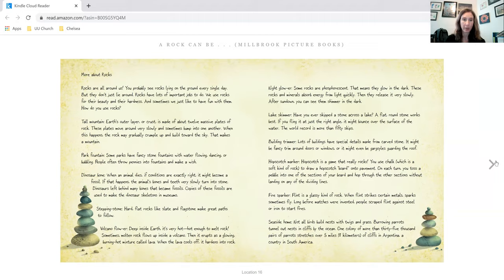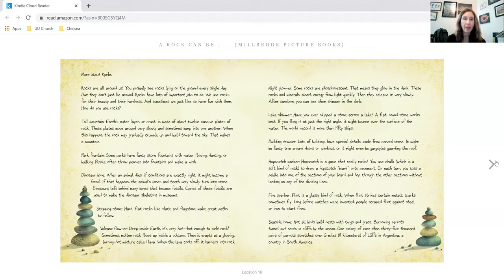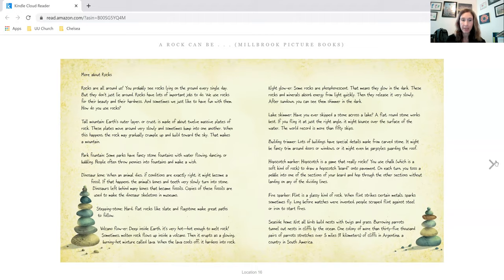Dinosaur bone. When an animal dies, if conditions are exactly right, it might become a fossil. If that happens, the animals' bones and teeth very slowly turn into stone. Dinosaurs left behind many bones that became fossils. Copies of these fossils are used to make the dinosaur skeletons in museums.